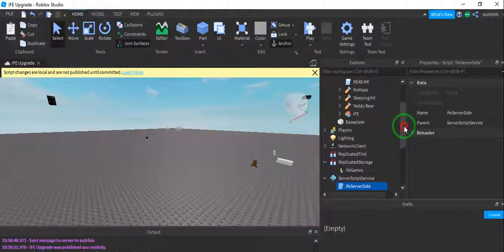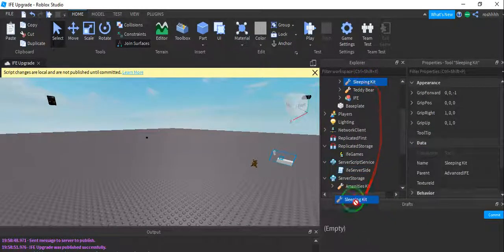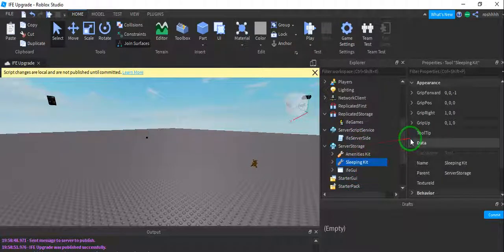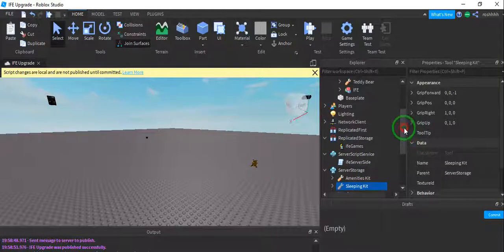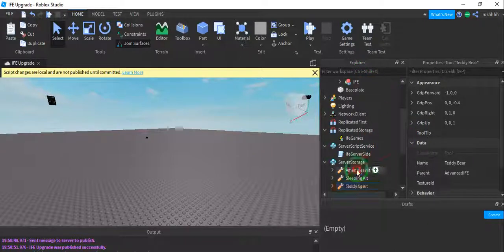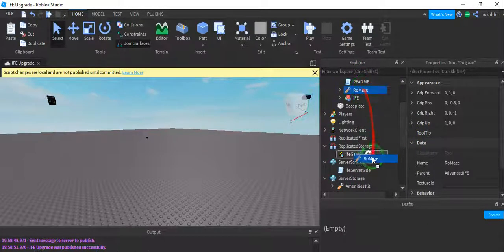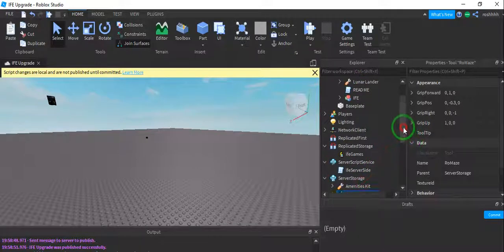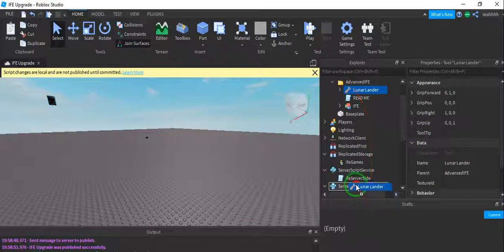Teddy bear goes into sleeping kit, like all the tools basically. Oh, nope. A not-started GUI sleeping kit. Teddy bear goes into server storage. Roamaze goes into server storage. Lunar Lander goes into server storage.